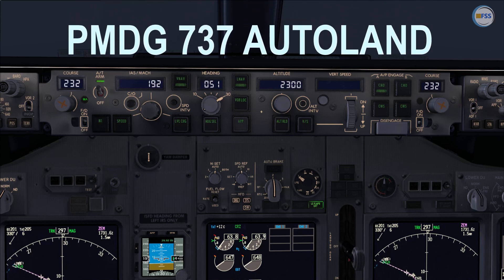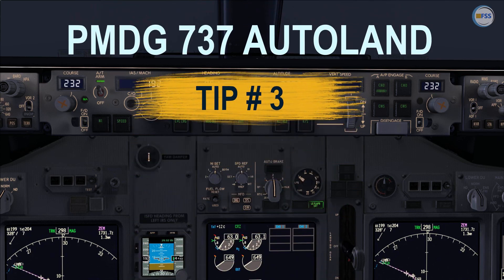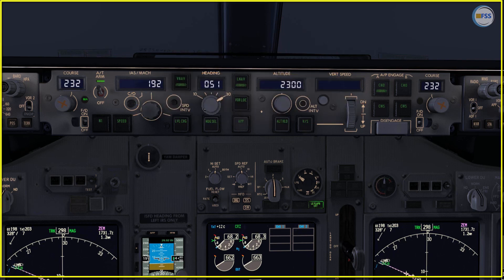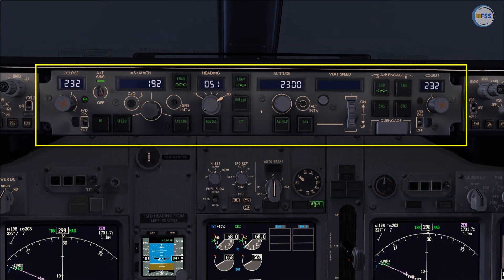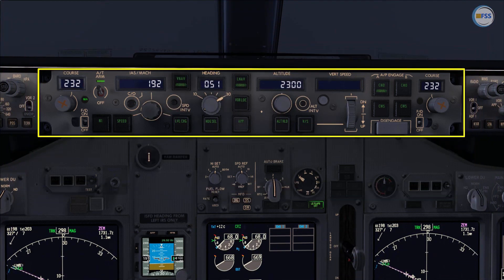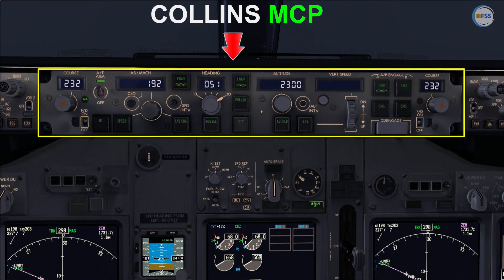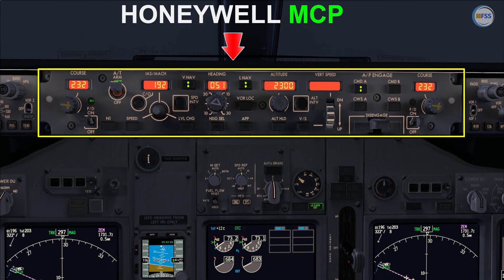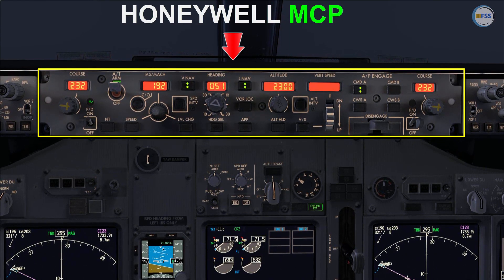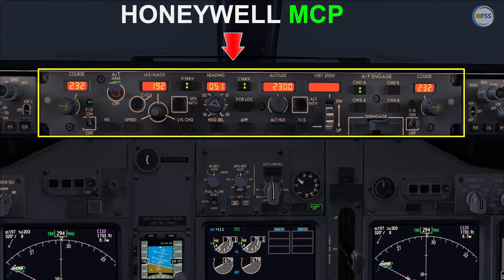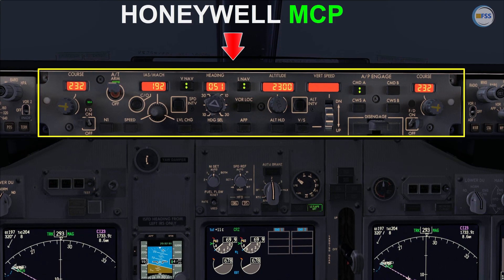This is the PMDG 737 Autoland Tip 3. In this video we're going to see how changing the mode control panel from Collins to Honeywell could affect the mode of operation of the Autoland system.